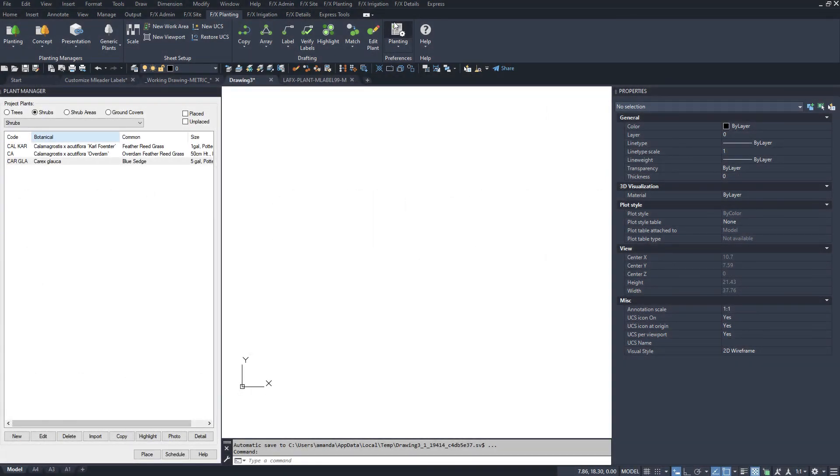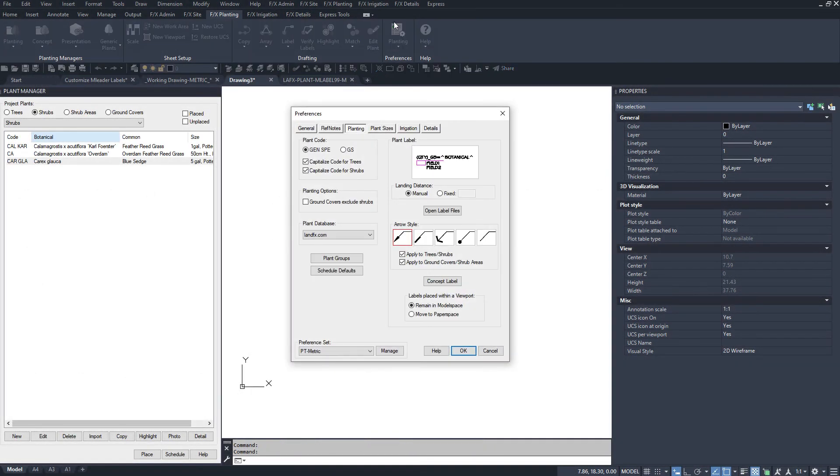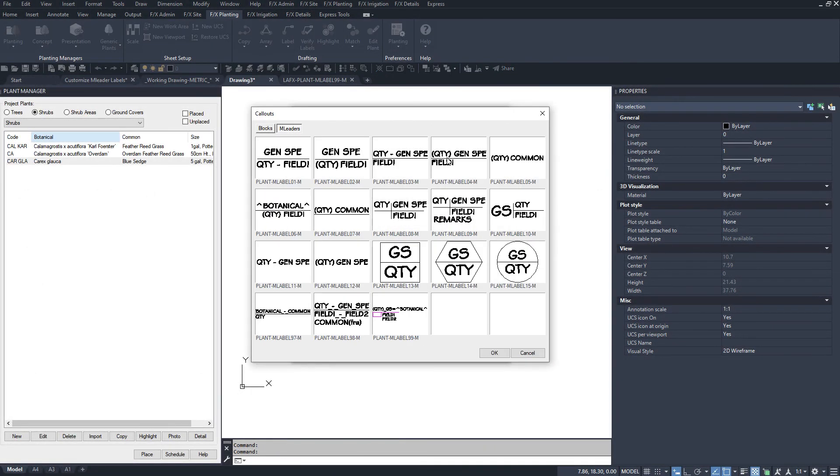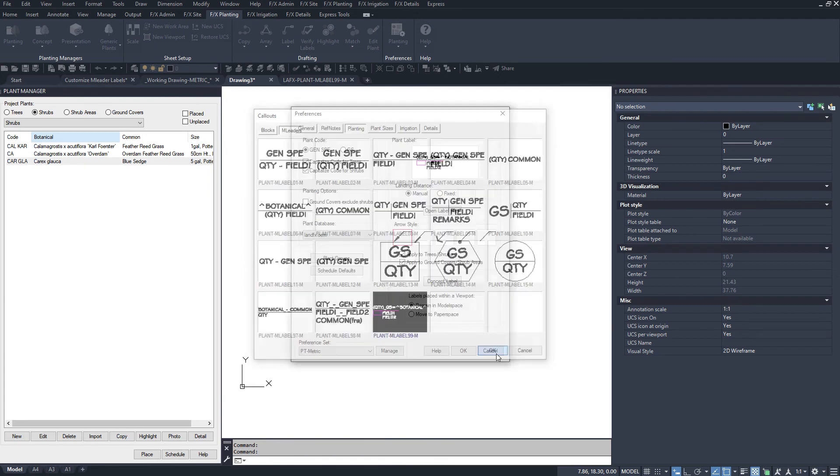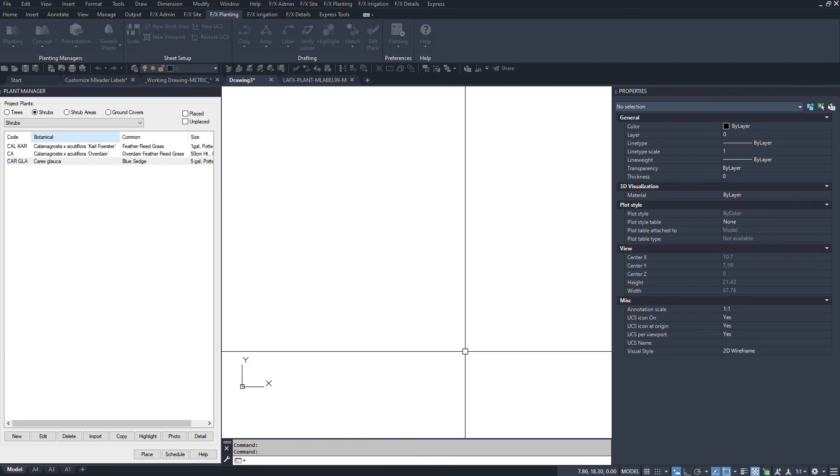Open your plant preferences and callout styles again. Set the style to your new custom number. You can see both of our example styles showing up here. Click OK to everything.